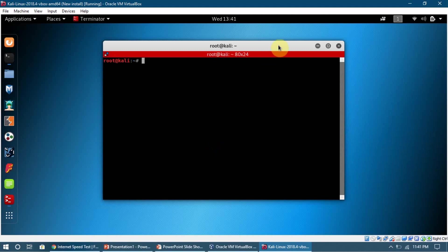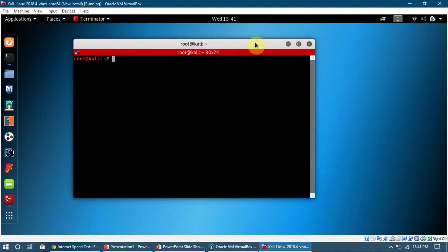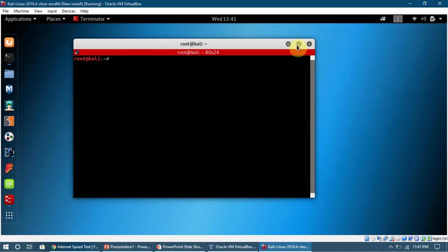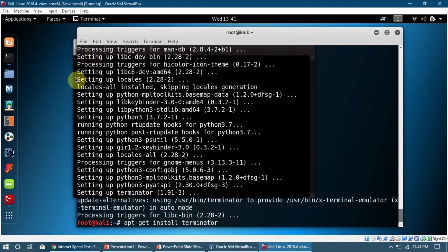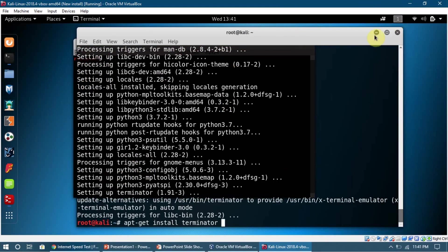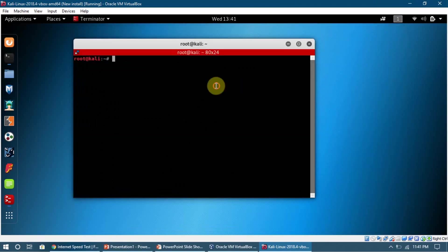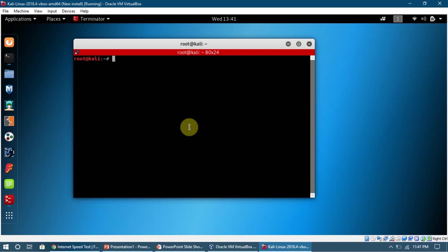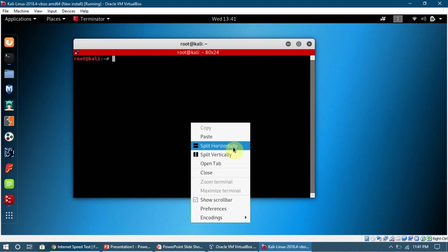So here it is, here is Terminator. Let it load for us and we're going to see how it looks like. You can see that it looks like the terminal we were using before, but there is only one difference in it.